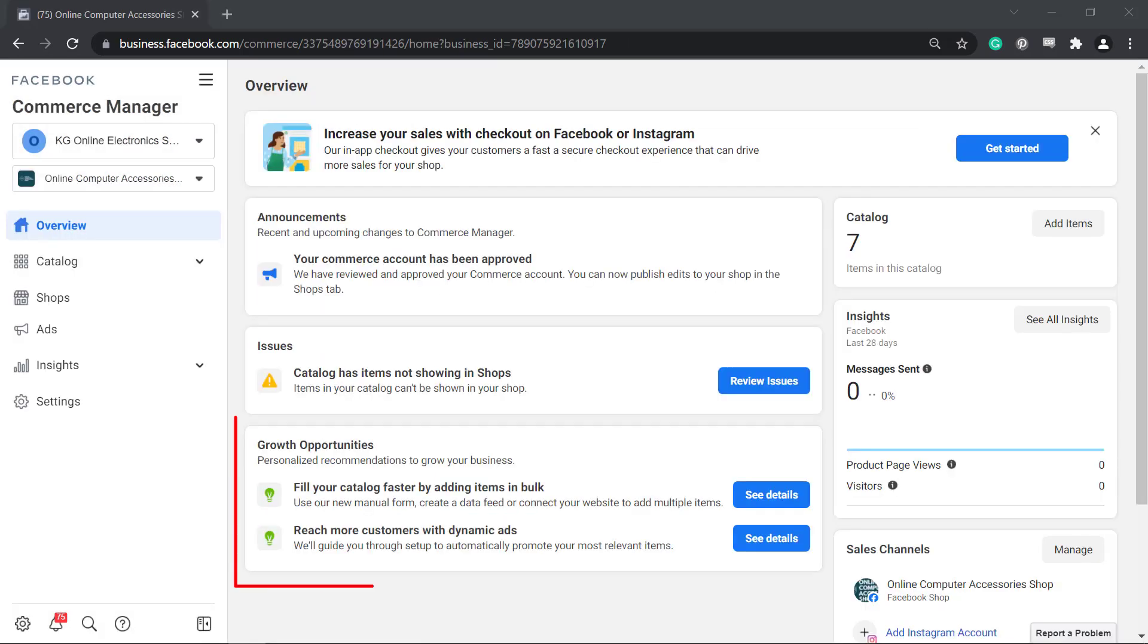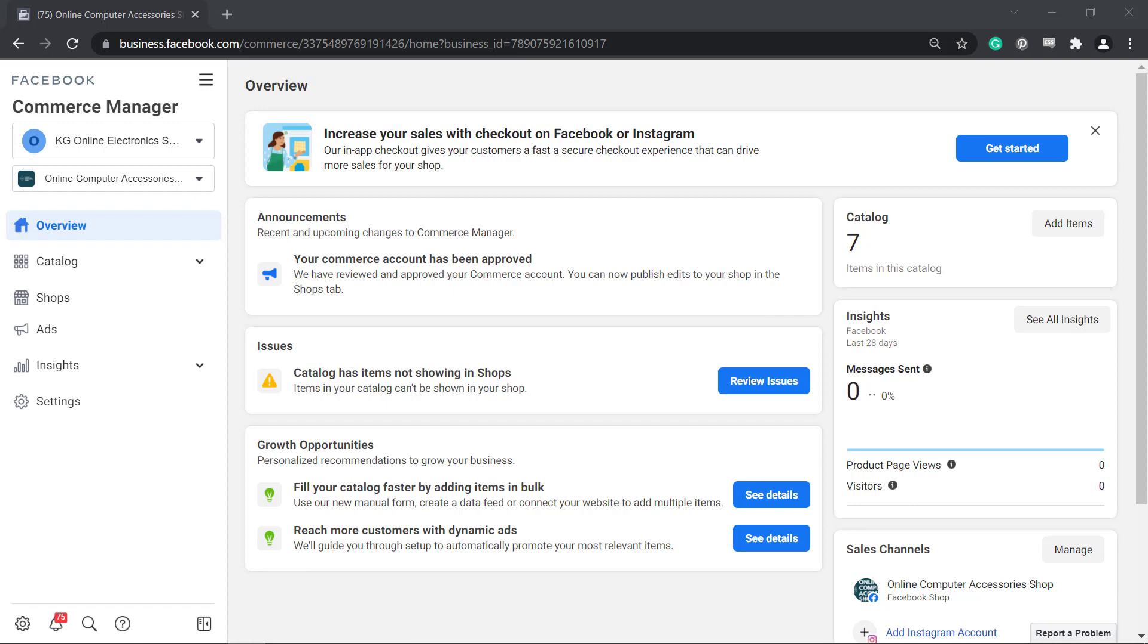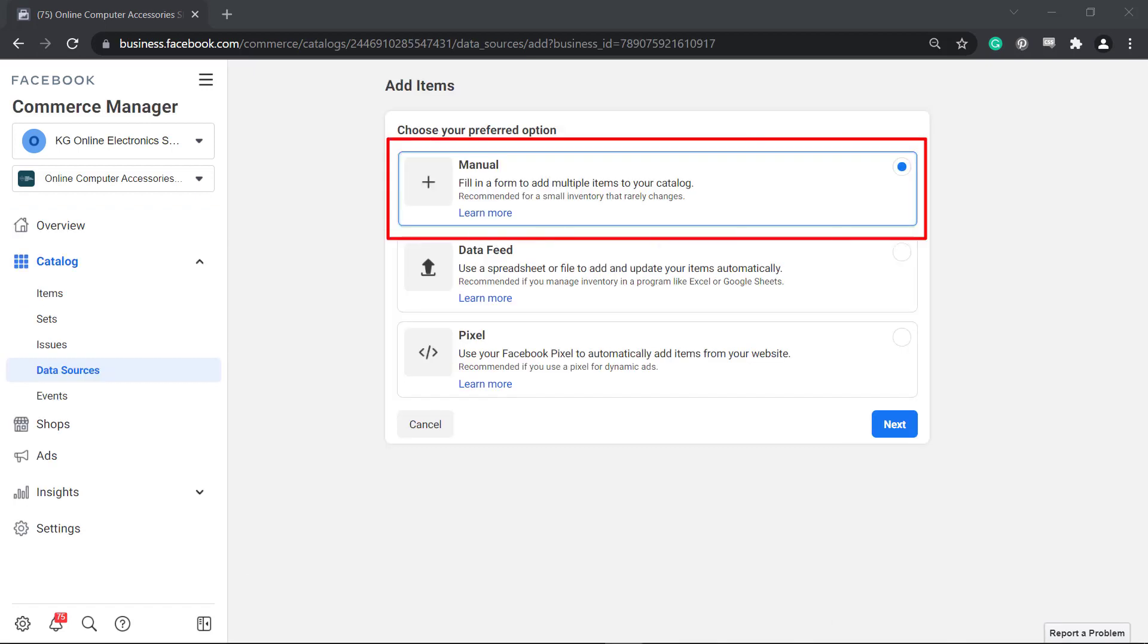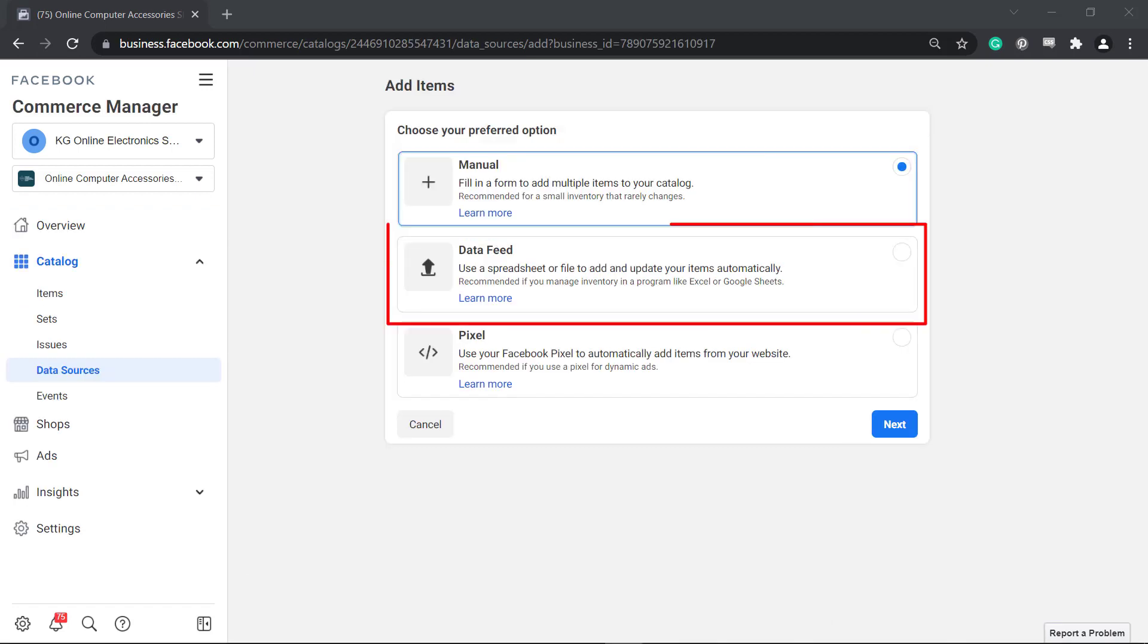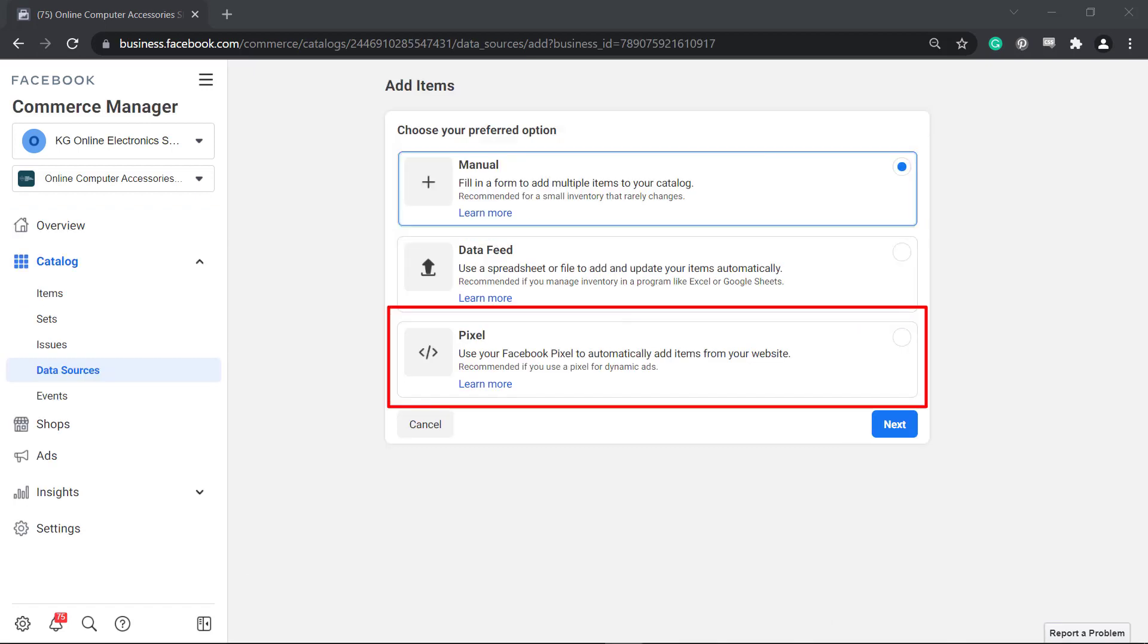You can also view the opportunities that can help you grow your business. You can view recommendations such as filling your catalog faster by adding items in bulk. You can even use the manual form, create a data feed, or even connect to your website so that you can add multiple items.